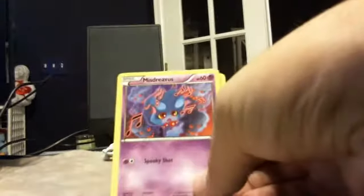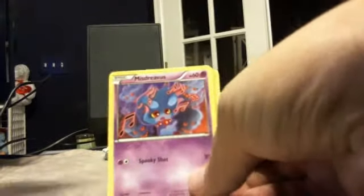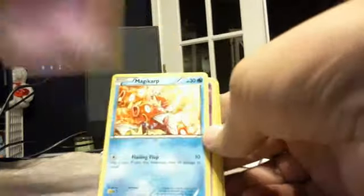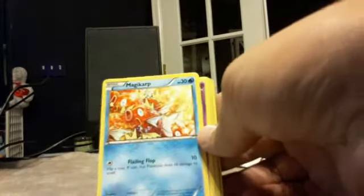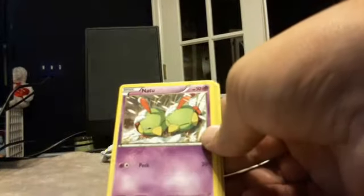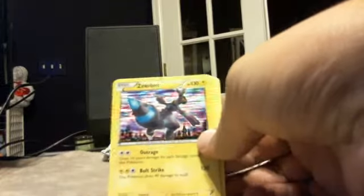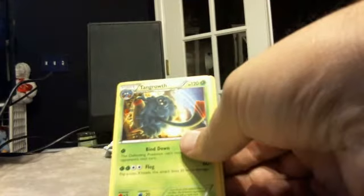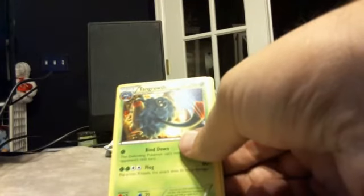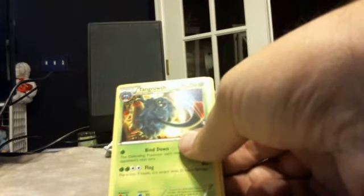Alright, so we have a Trubbish, a Misdreavus, a Magikarp, an Audino, a Zekrom with Foil. I think we've actually gotten this card before, so we've got two of them now, I guess. Go figure. Ancient Growth.